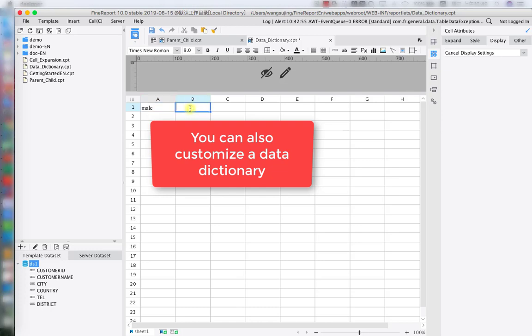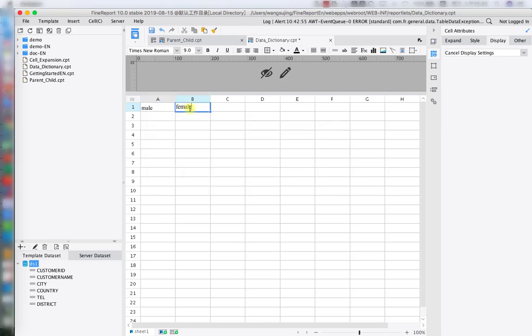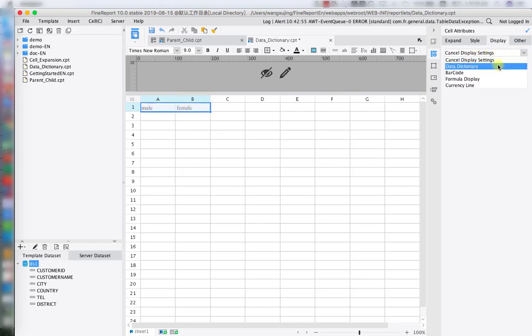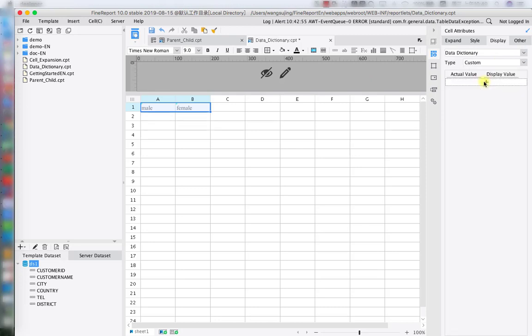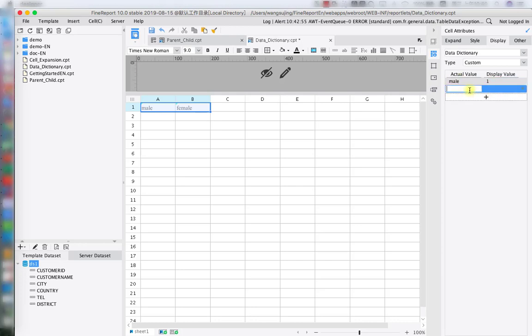In this situation, we write directly on the designer, for example, male and female. Under the same location, display data dictionary, we're going to change the type to custom. Here, all we have to do is fill in our actual value and write our display value. We'll write one and two for male and female, for example.